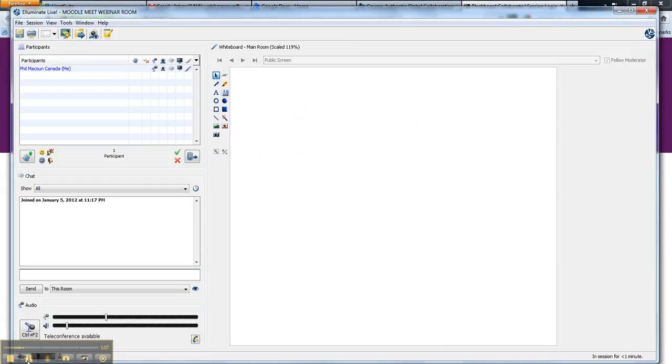Claire is going to do a training session on Blackboard Collaborate about half an hour before we meet with Julie Lindsay on Saturday, January 7th at 4 p.m. Pacific Standard Time. But I'll give you a quick overview.